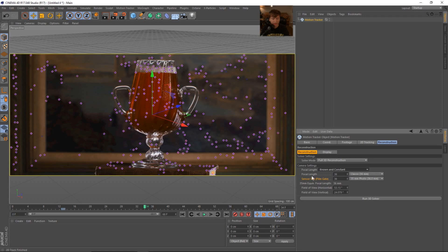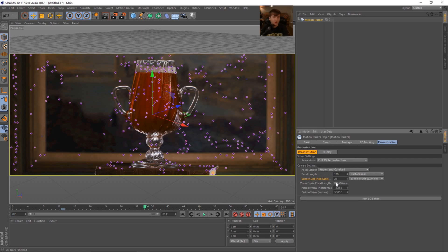So let's set this to known and constant. We know the focal length and the sensor size. The focal length, like I said, was 100 millimeters. So 100. And it's a macro lens and the sensor size of a Sony FS7, I believe is 22. If I'm wrong about that, please correct me in the comment section below. But I was able to get a nice solve from this earlier.